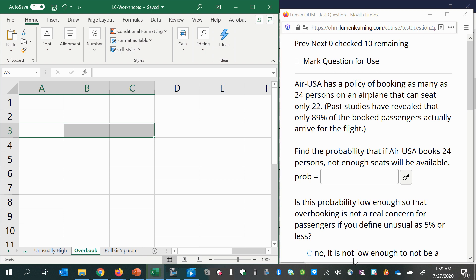AirUSA has a policy of booking as many as 24 persons on an airplane that can seat only 22. Past studies have revealed that only 89% of the booked passengers actually arrive for the flight. Find the probability that if AirUSA books 24 persons, not enough seats will be available.